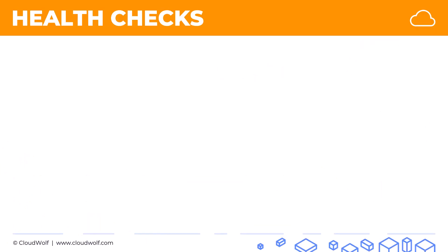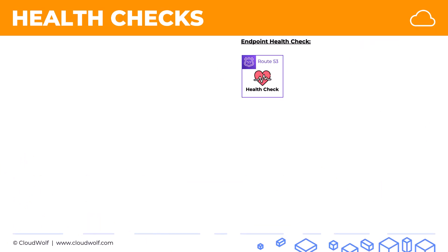There are three types of health checks. The first one is the endpoint health checks — I call it the vanilla health check or the very ordinary health check.